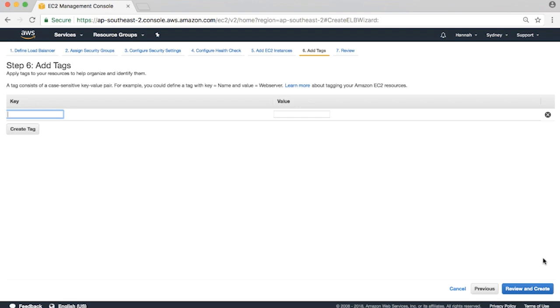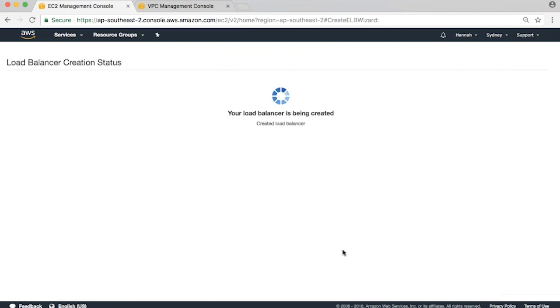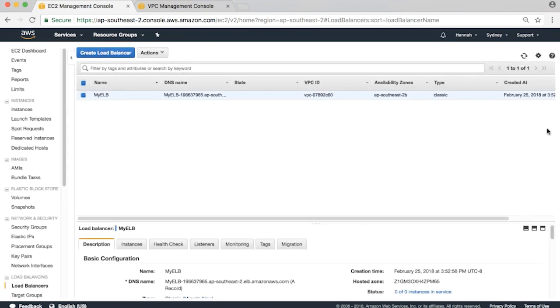Add any optional tags. Hit Review and Create to review your setup. Hit Create when done. The ELB was created successfully.